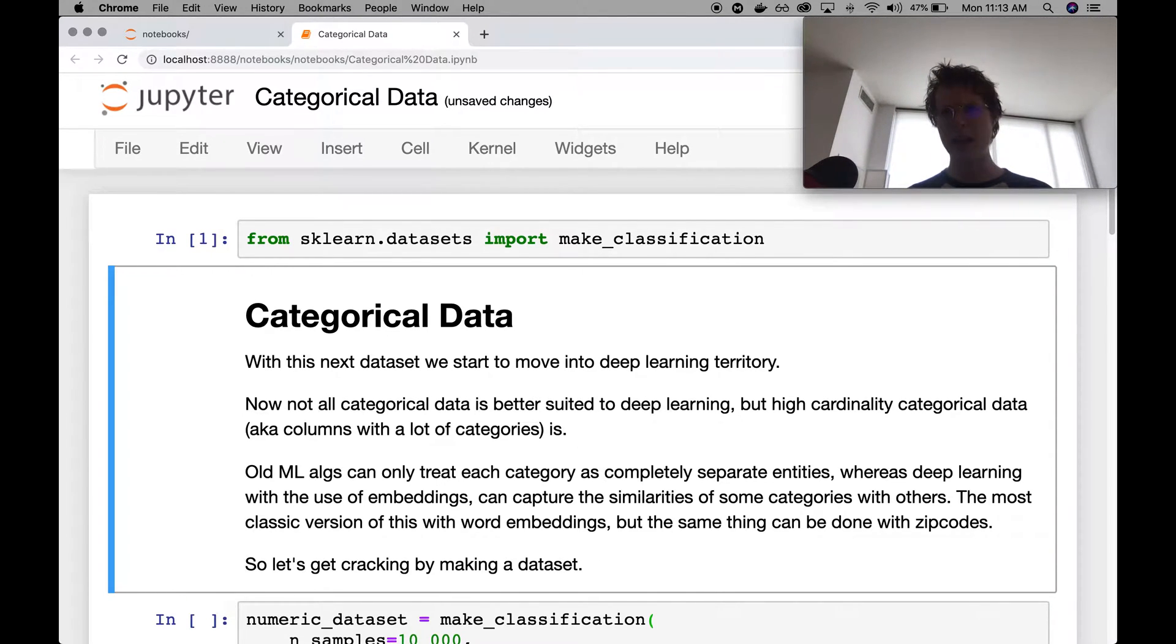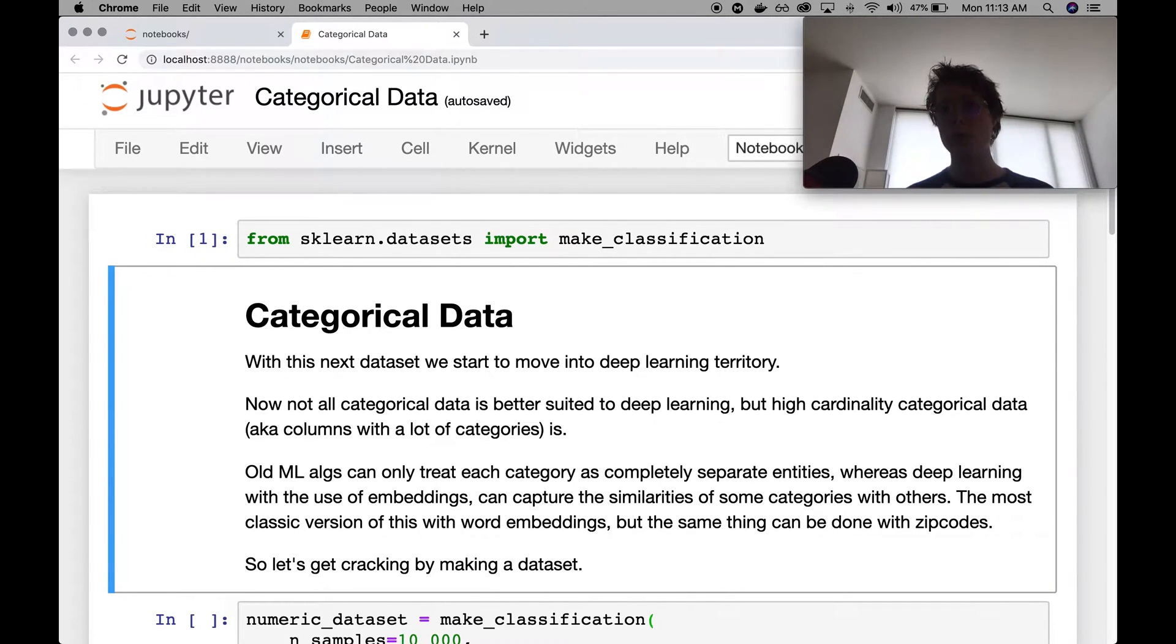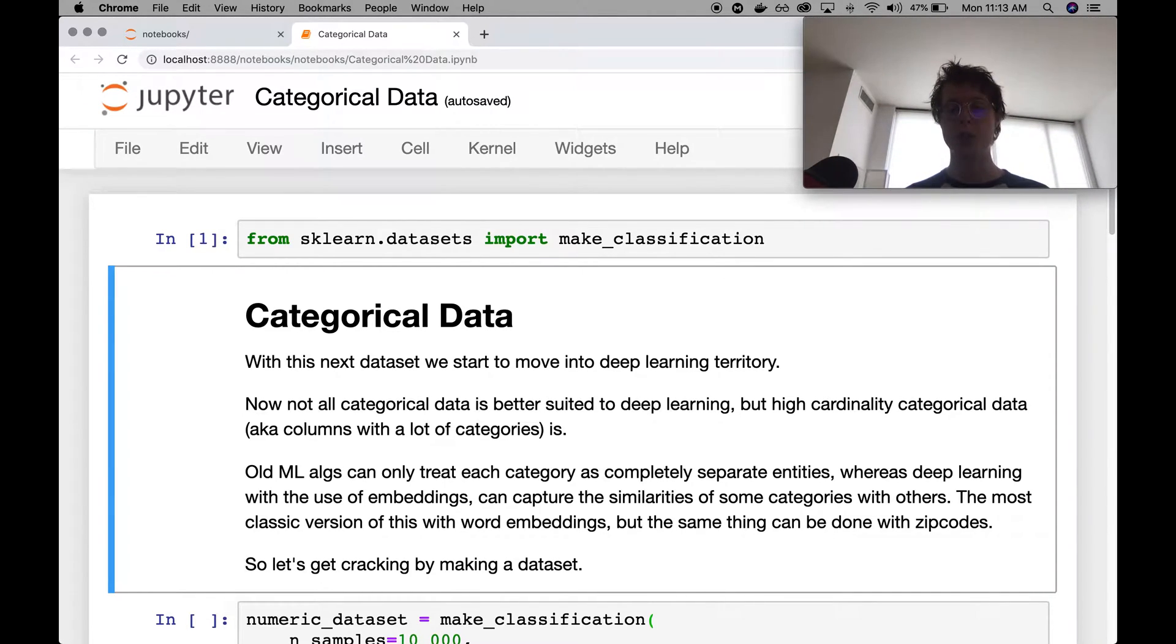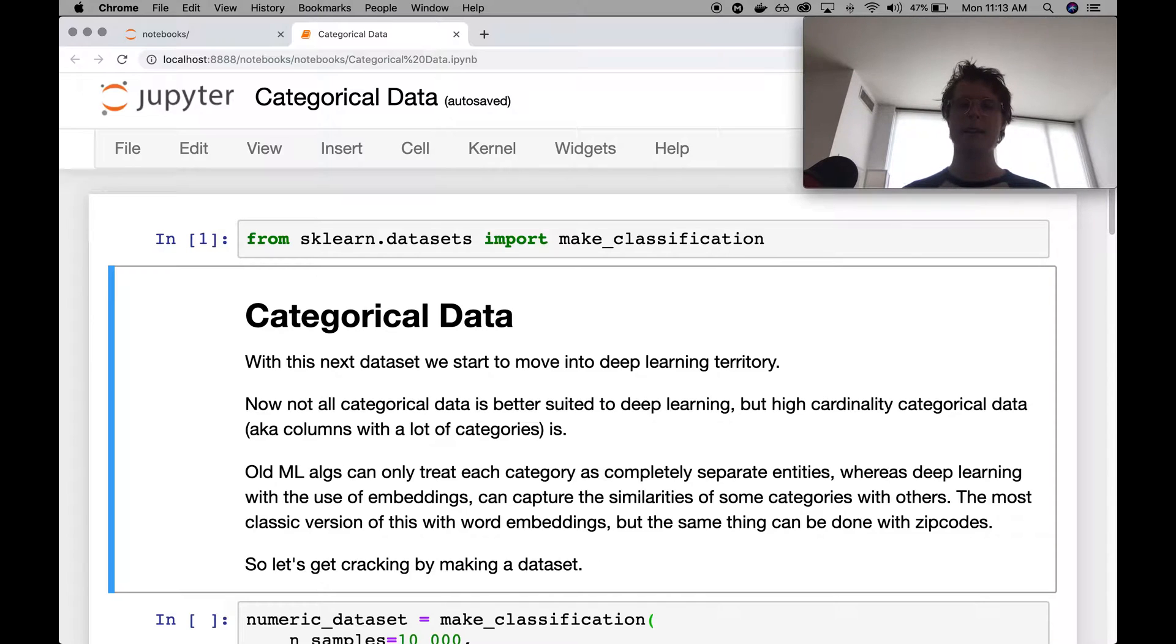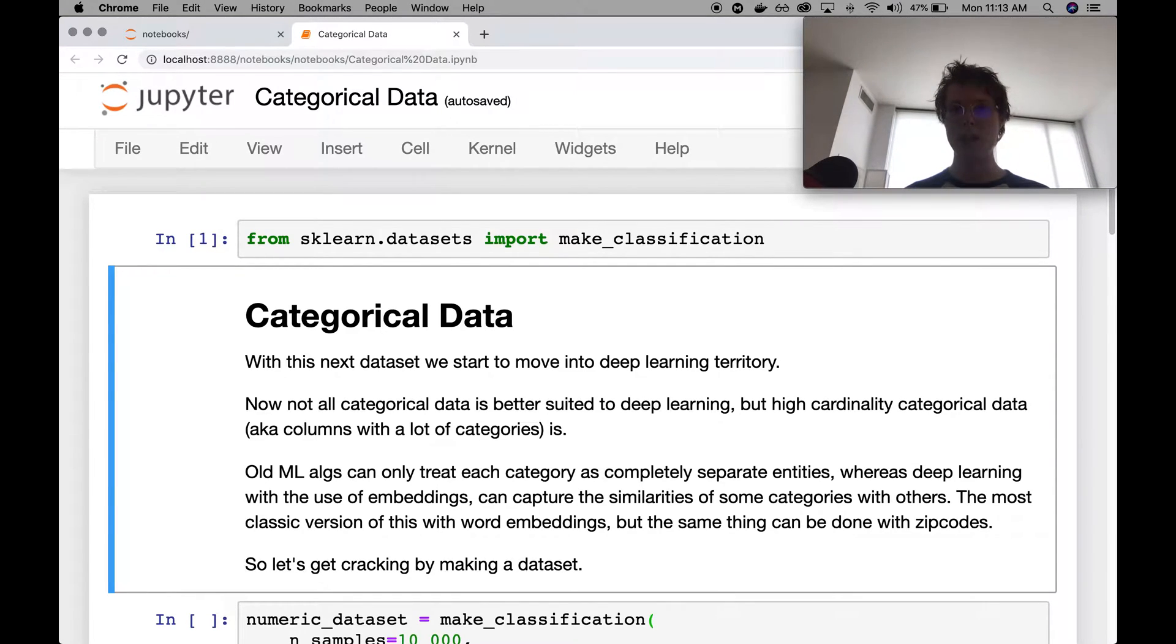These things don't necessarily have a numeric interpretation, and so we call them categorical. There's two types of categorical variables: ordinal categorical variables and non-ordinal categorical variables. If you're interested in learning more about this, I do have a video on it. Now the problem with categorical data and how it was treated with previous machine learning algorithms before neural networks is as follows.